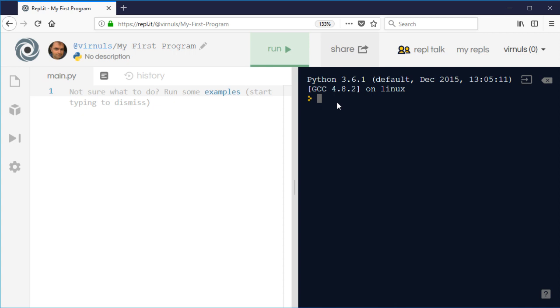If you divide, say, 10 divided by 4, certainly since you've been at secondary school, what you'll expect is a decimal: 2.5.